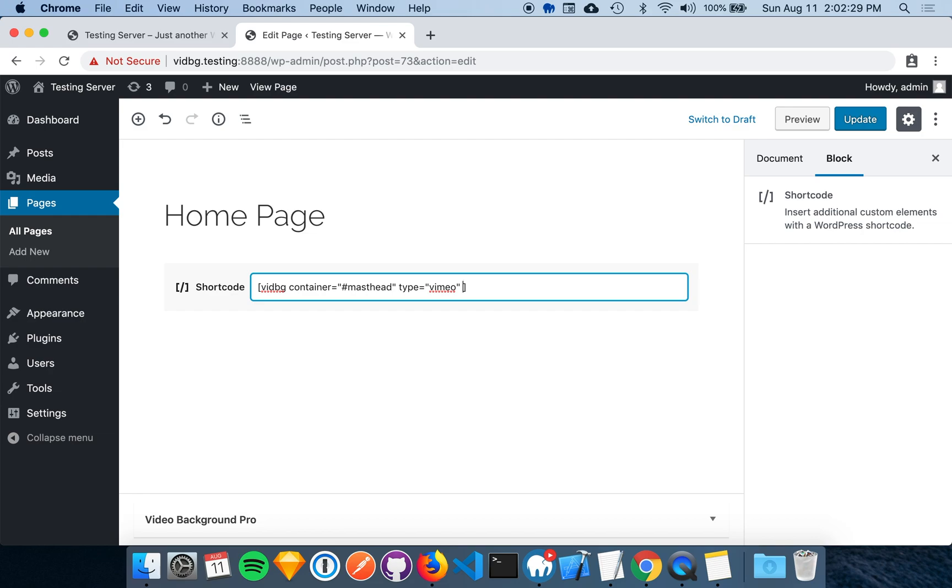Since we are using Vimeo, we must also include the Vimeo URL attribute. This is the link to the Vimeo video you want to use.